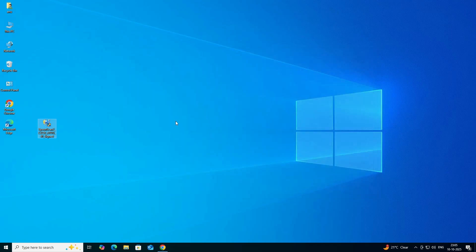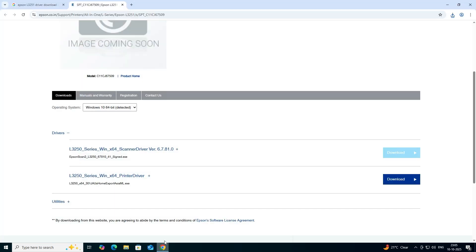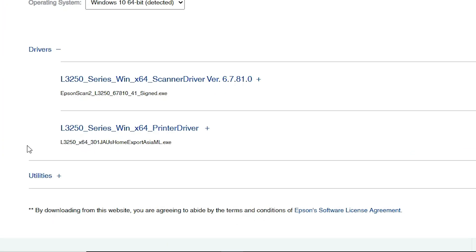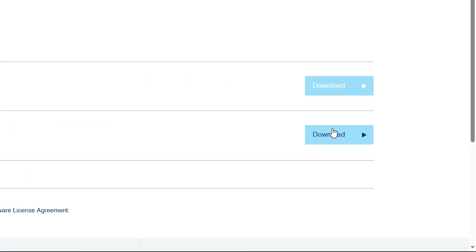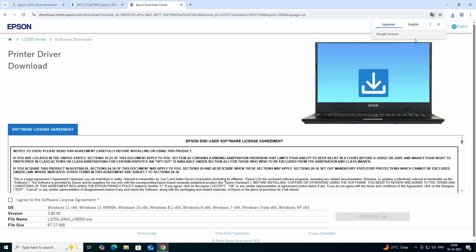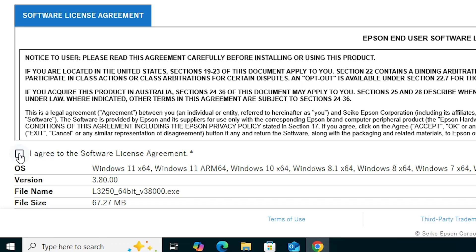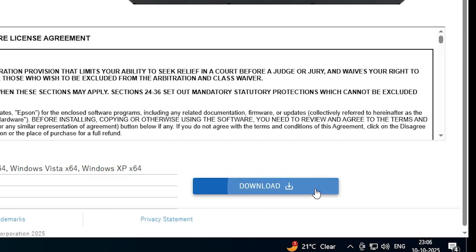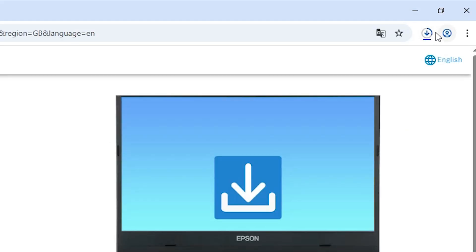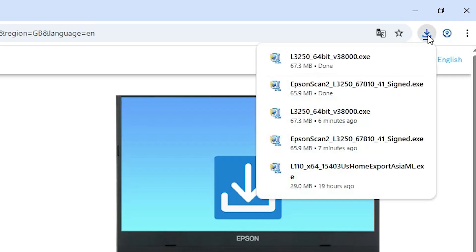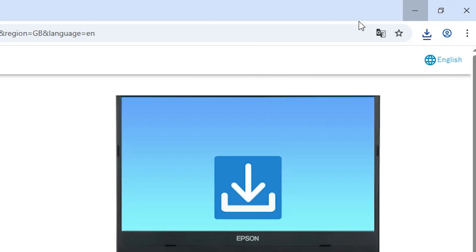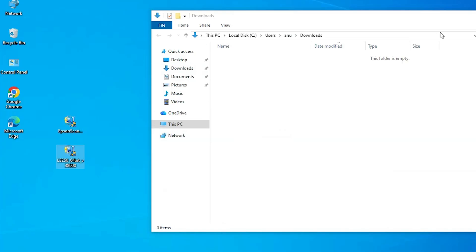The scanner file download is done. Next, go back to the web browser and find the printer driver. Click Download — it will redirect you to another page. Click 'I Agree', then click Download again. Wait a few seconds for it to complete, then go to Downloads, show in folder, and drag the setup file to the desktop.